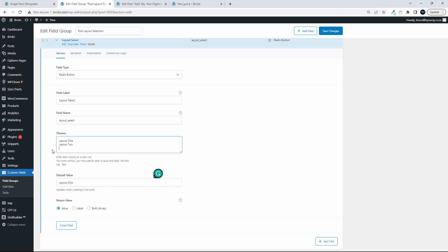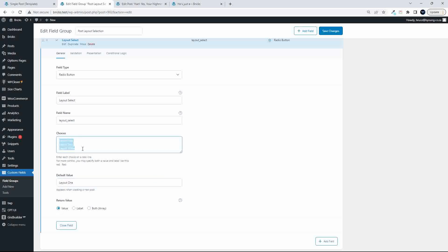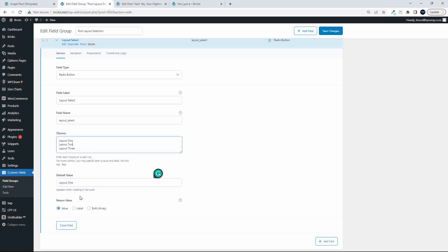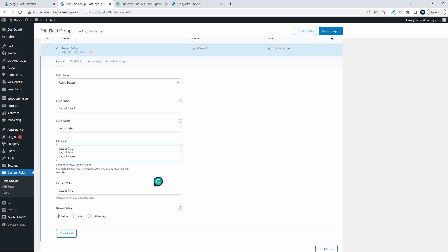So, in fact, maybe we will add just another one then, so we'll add a layout three, and we return the default value, and then the value we return is the value, so it's the name that you read over here, that's the value that's being returned.